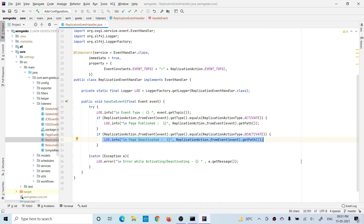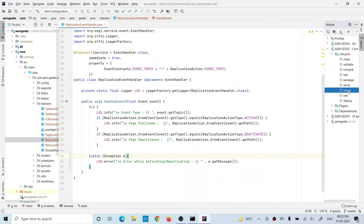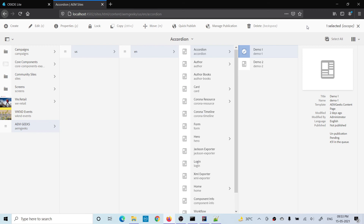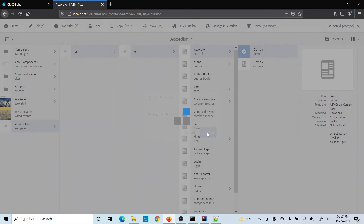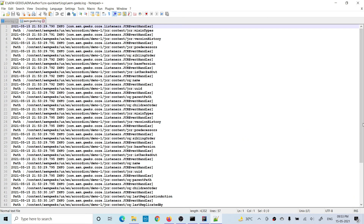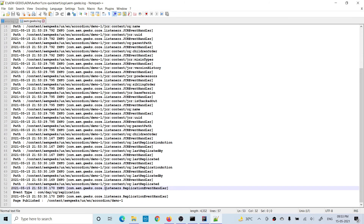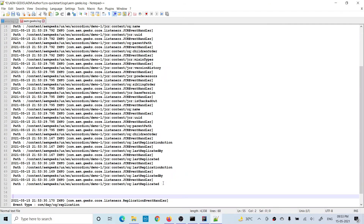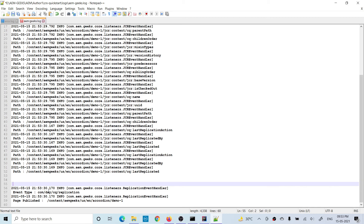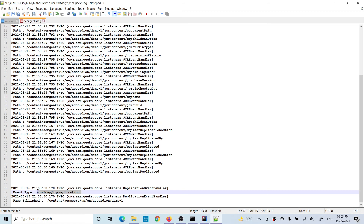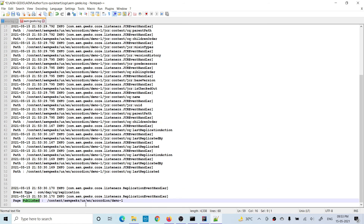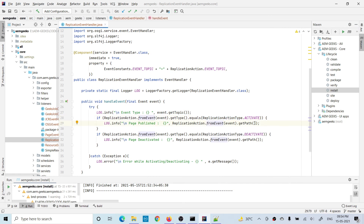Now let me build it and show you by activating some page. The build has been done. Now let me publish the page 'Demo One' — quick publish. As soon as I publish this page, if you go to the logs, the information has been provided. If you check here, the event type is the application event topic, and it shows this page has been published, confirming it went into the activation if-block.